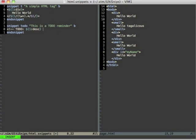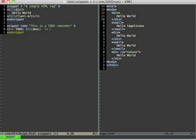And now here I want to have the current time. For this I use VimScript interpolation which has the syntax backticks, exclamation mark and then v for VimScript.